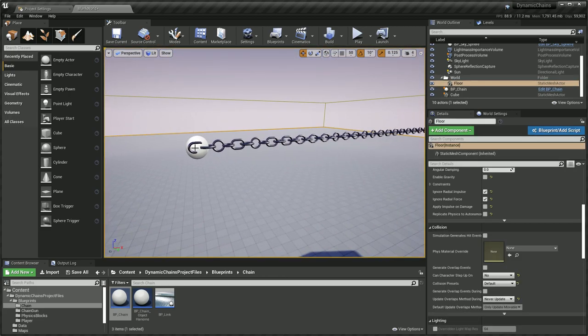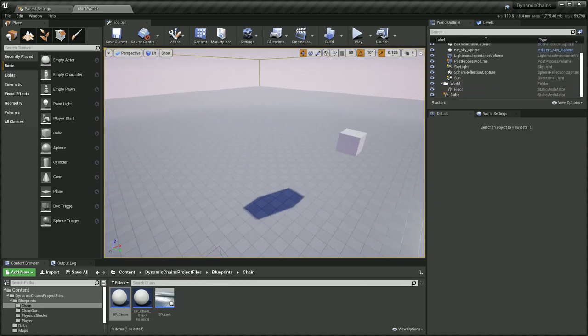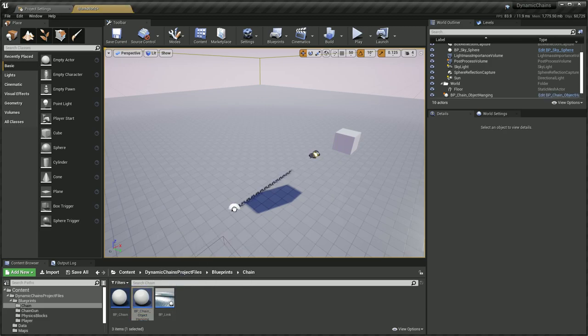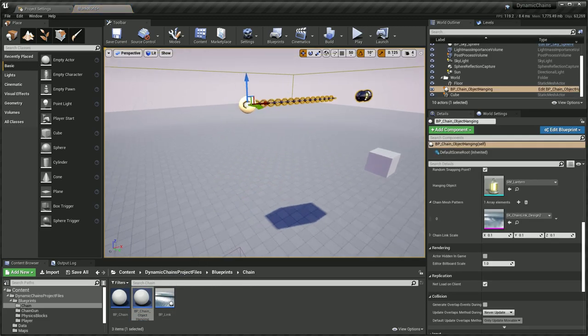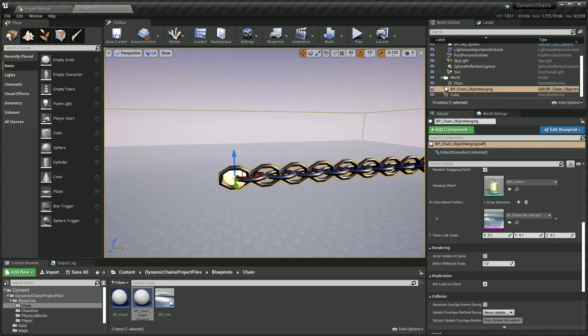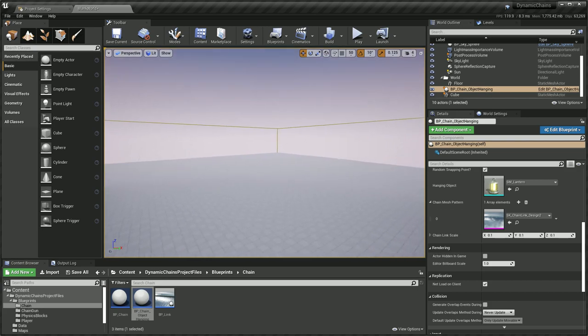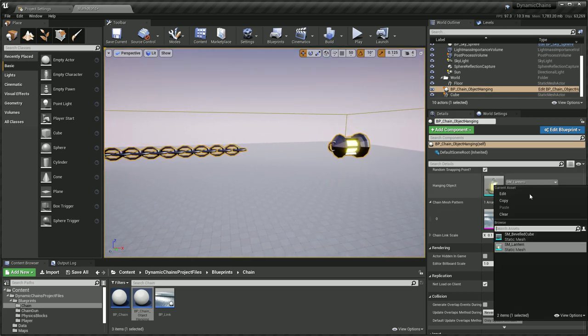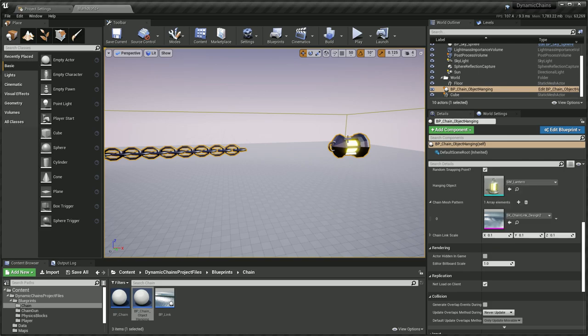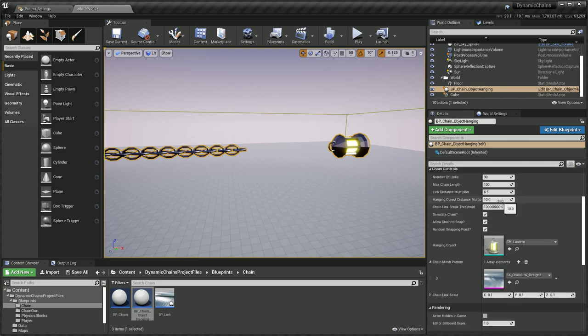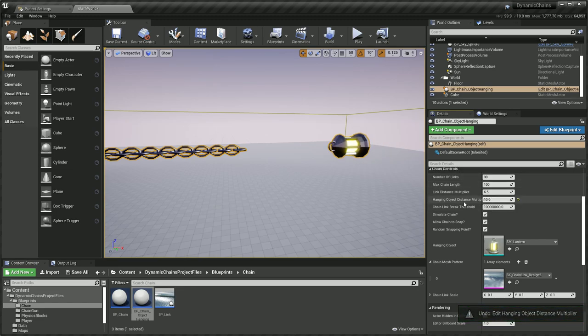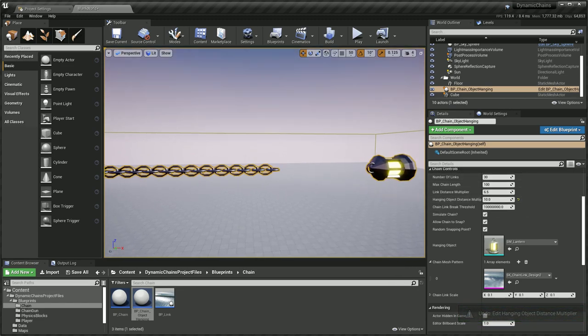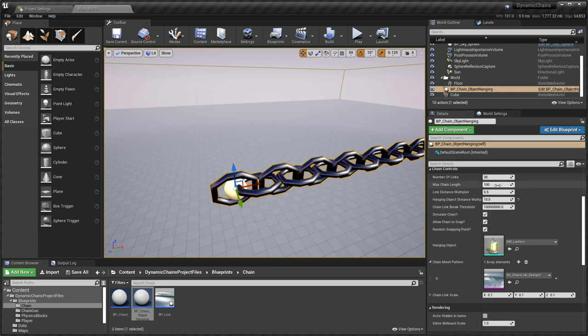Another thing I've added with this asset is the object hanging chain. Let's pull one of those in here. As you can see it's got the chain link here and a static mesh. The static mesh can be changed at any time. I've just included a lantern. And then a hanging distance multiplier.